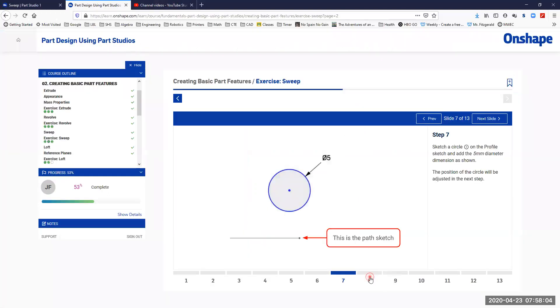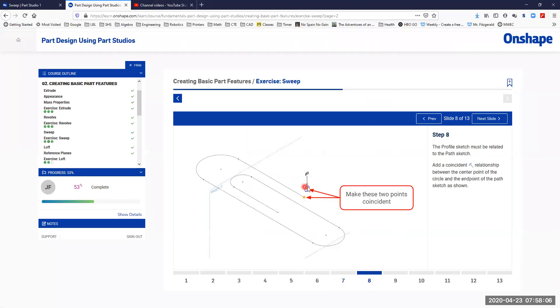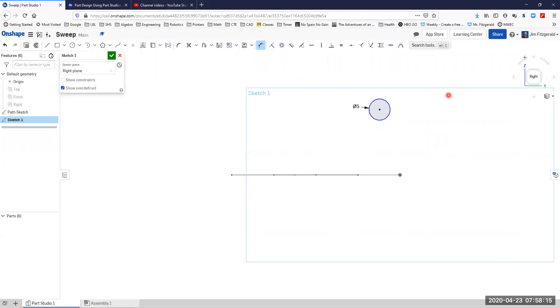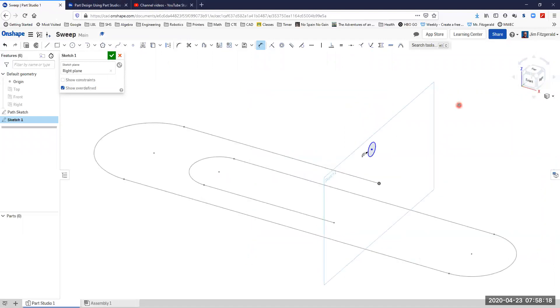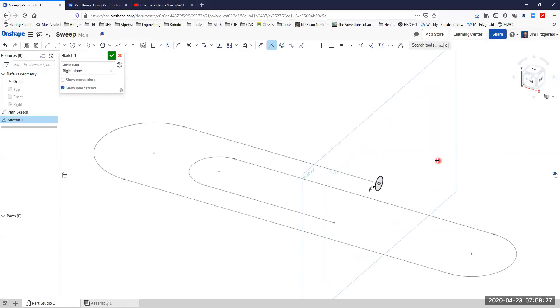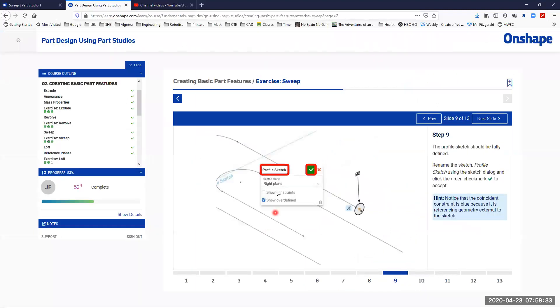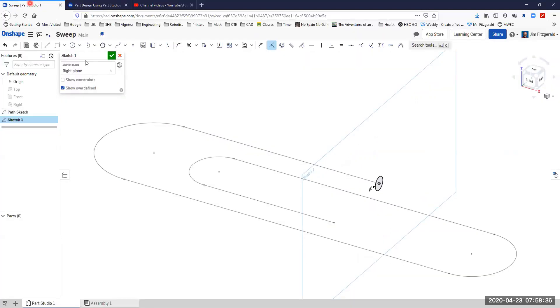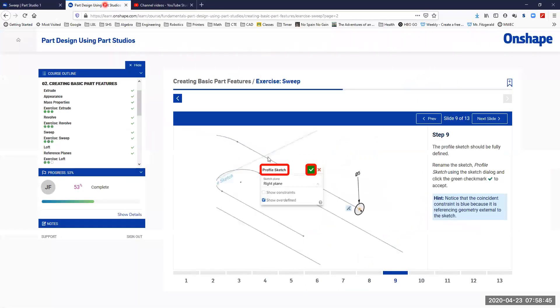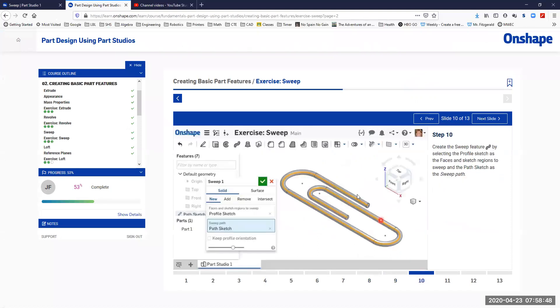We're just going to draw a circle somewhere and put a five millimeter dimension on it. As we look at that from the side, our paperclip path will just look like a straight line. We're just going to draw a five millimeter circle. We're going to make those coincident so we're going to place the circle right on the end of our paperclip path. We want to put this and this right on top of each other. We're going to rename this sketch, we're going to call this the profile sketch.